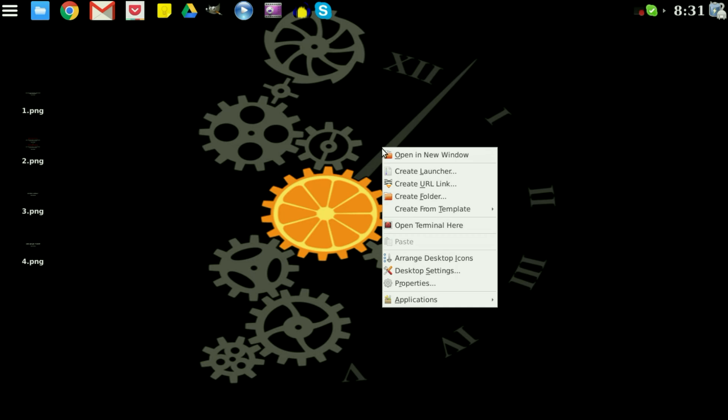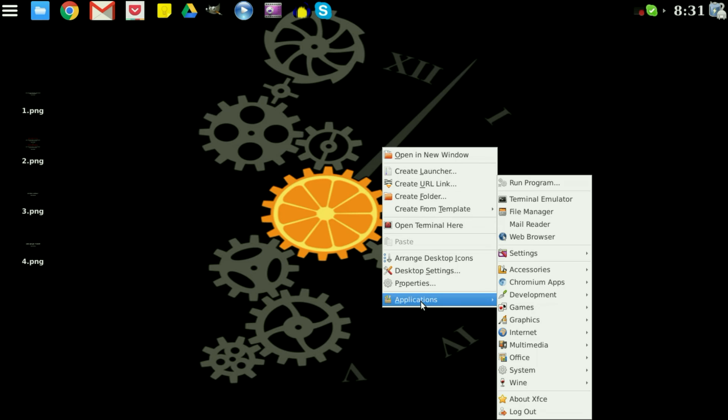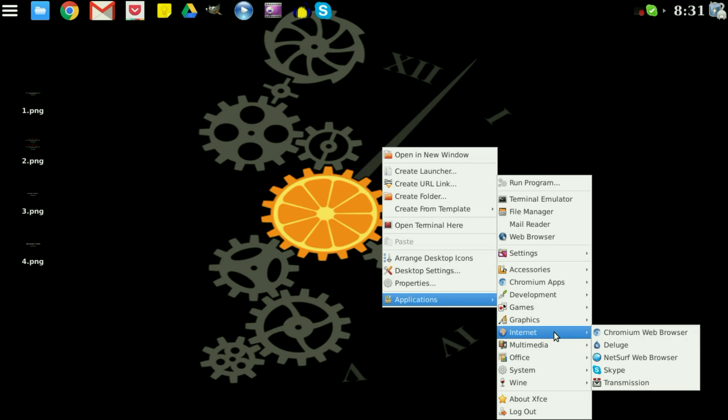You can right click your desktop, go to applications and then to internet and you'll see Skype.